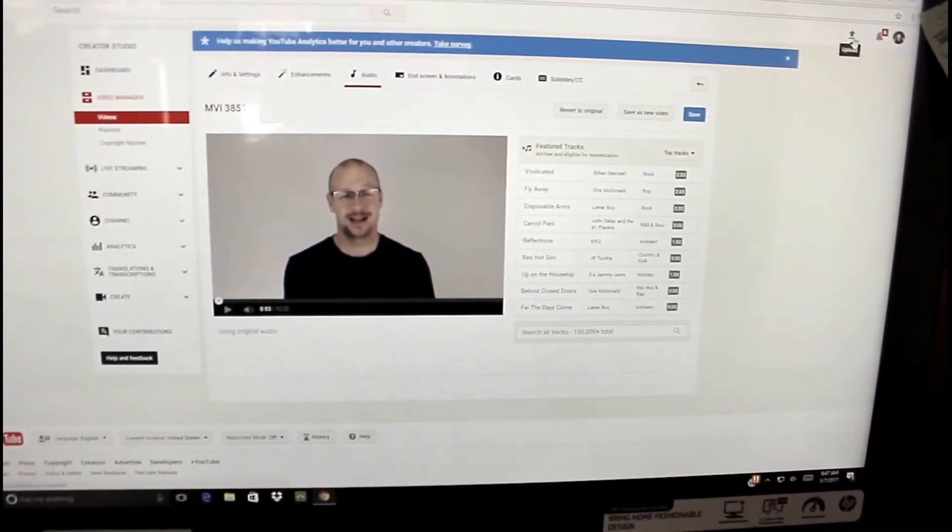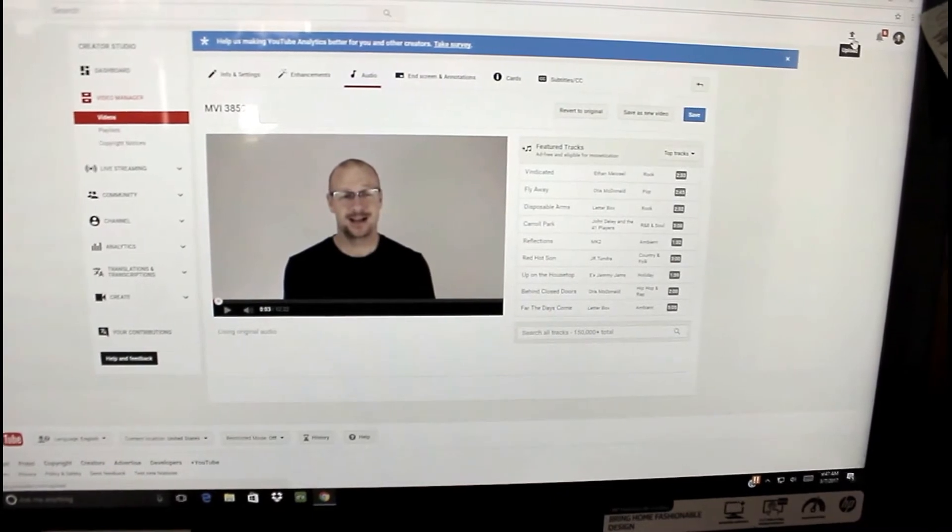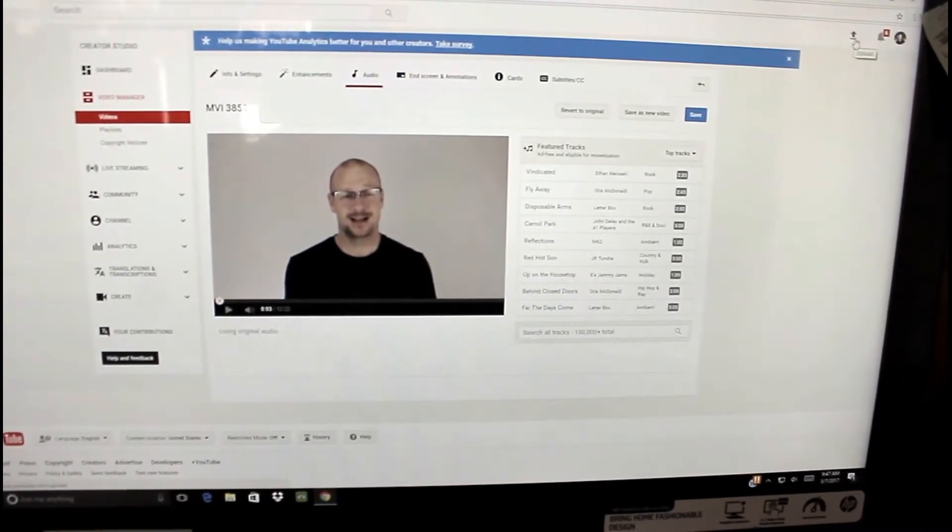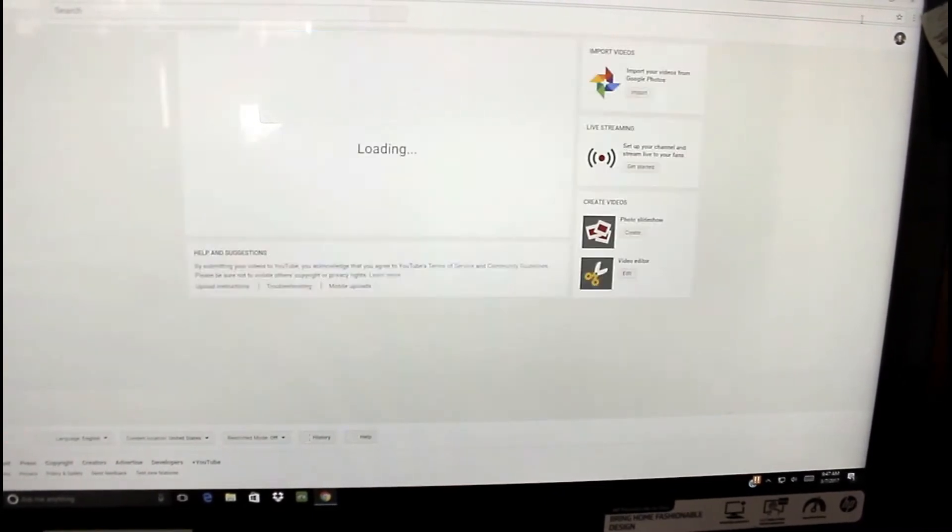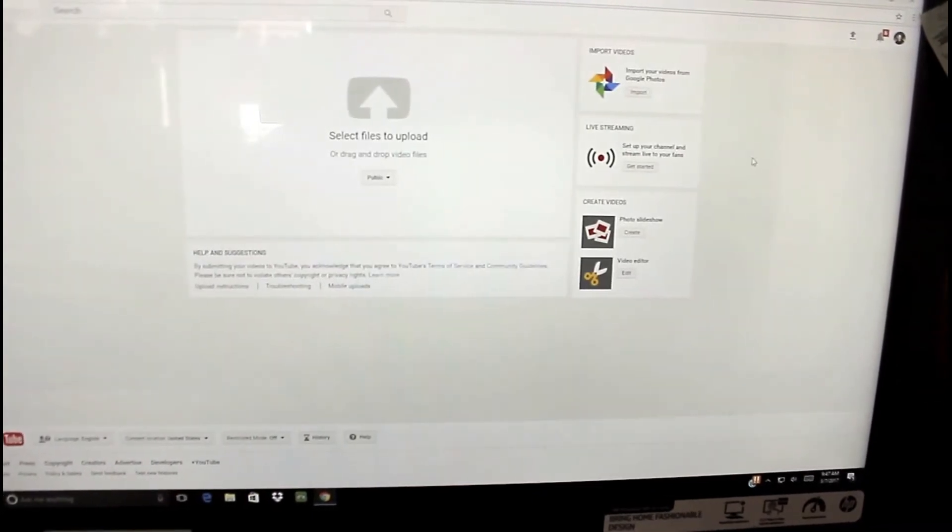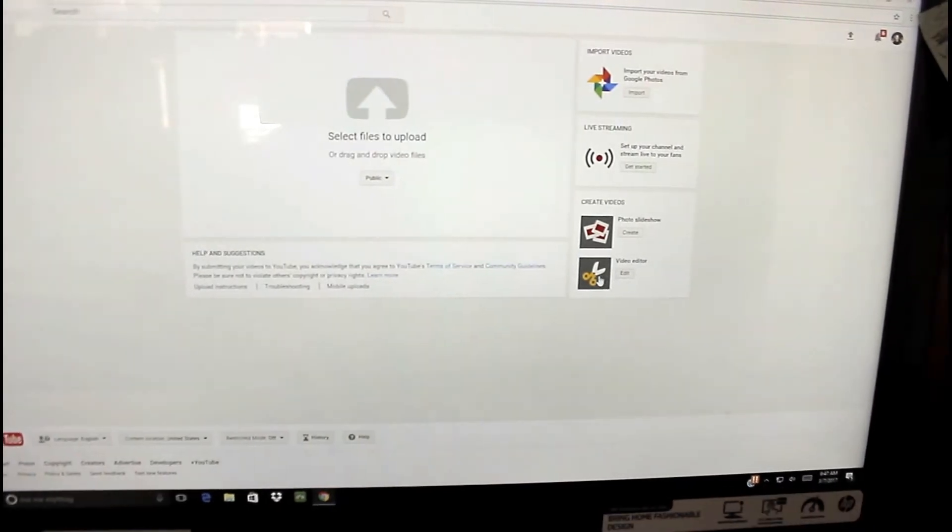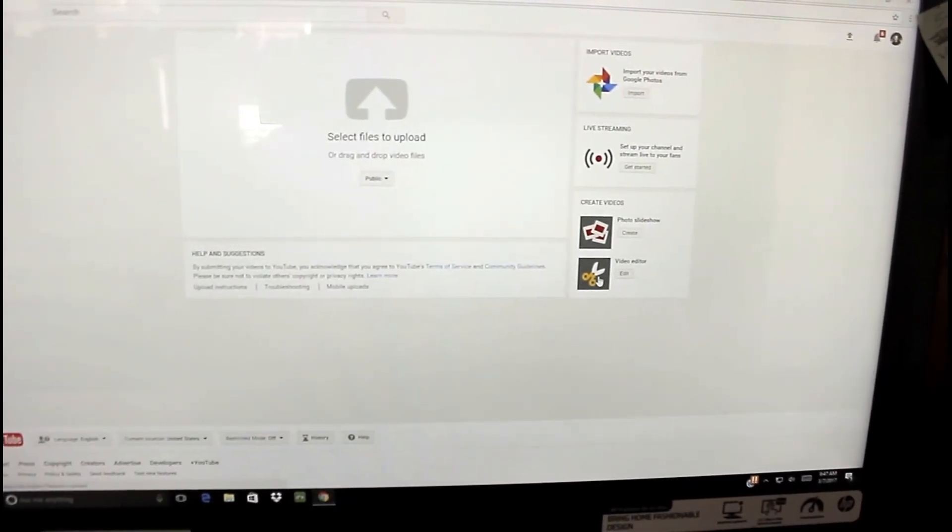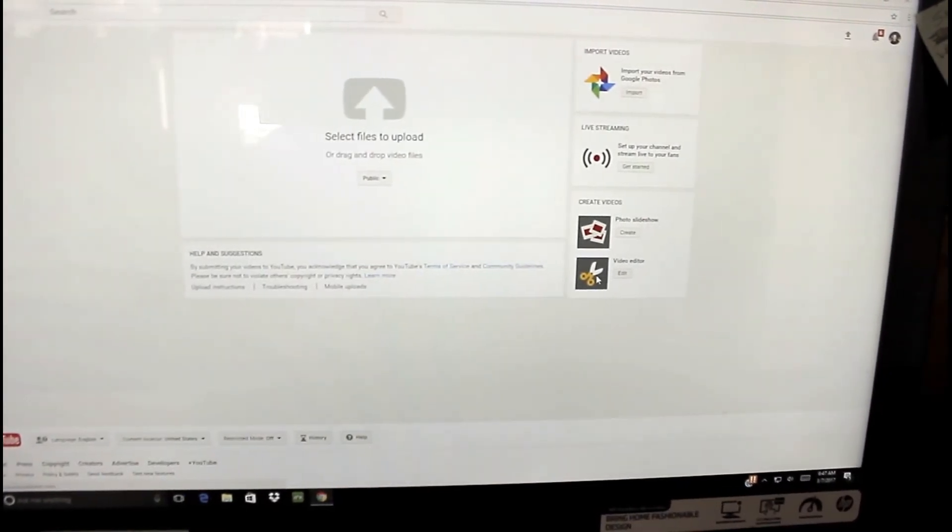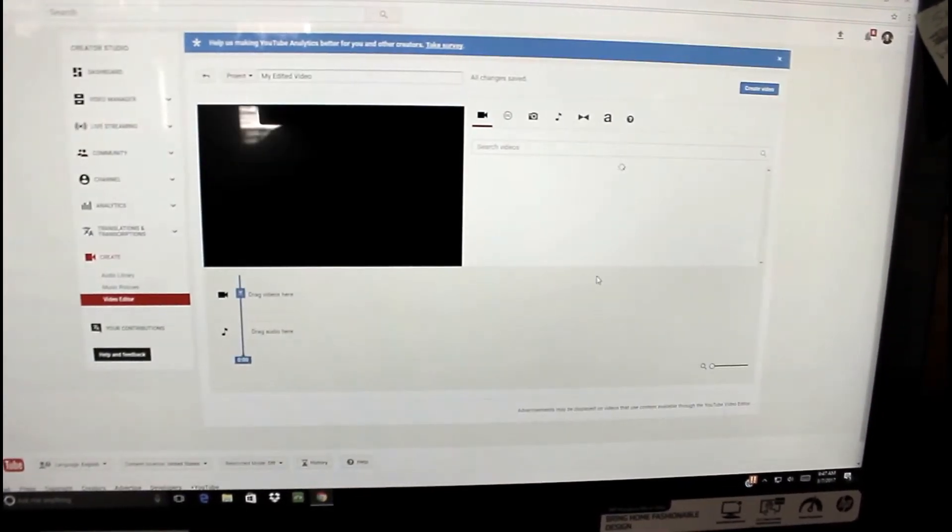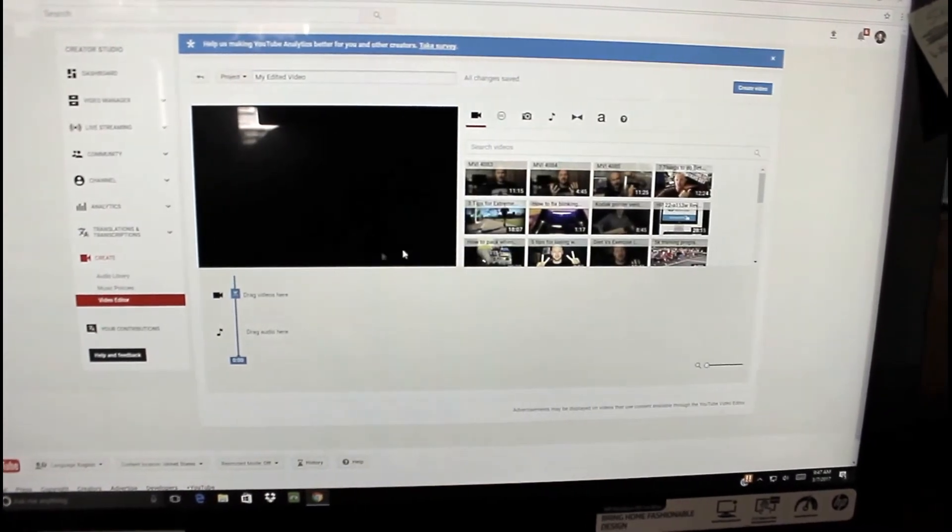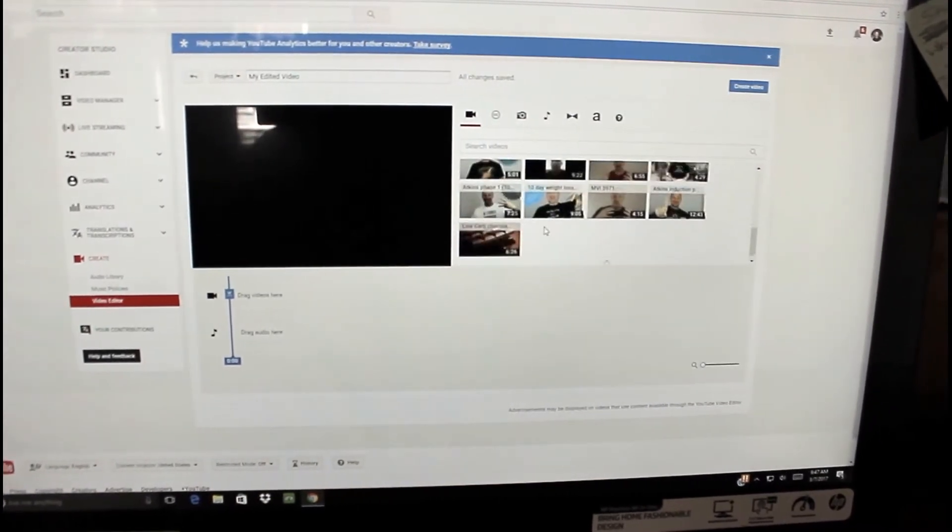So what I do, and I'm taking you through these steps because it was literally a two-week nightmare trying to figure this out, I go to the upload button up here in the top corner over here, and then I click Video Editor right here on the bottom.